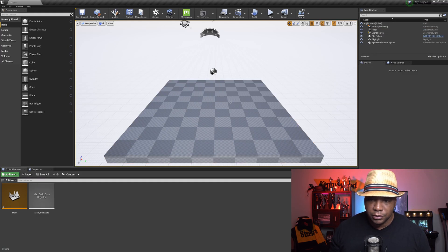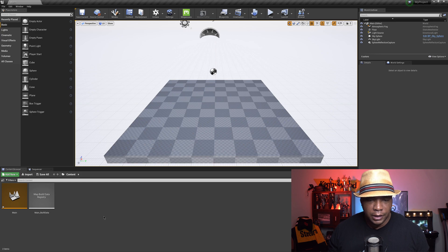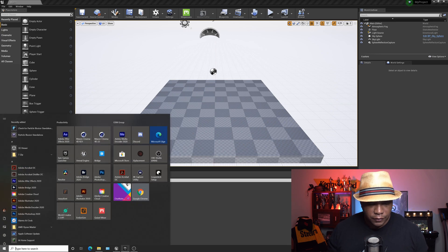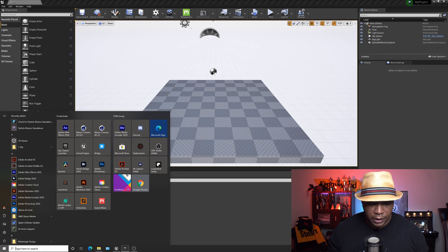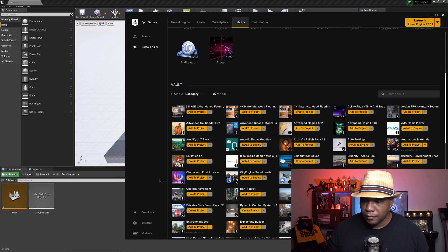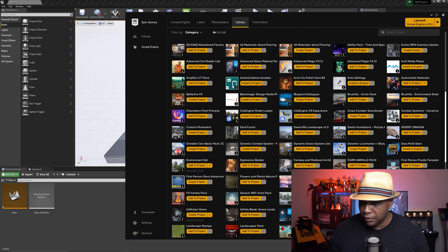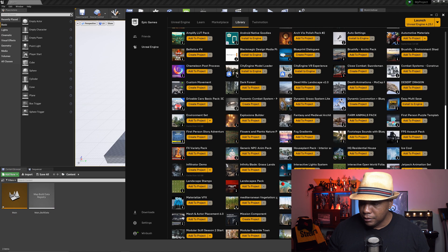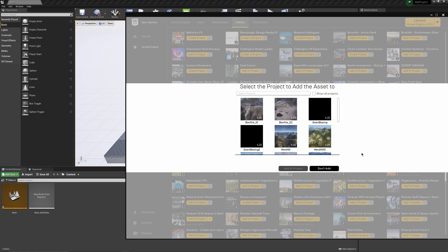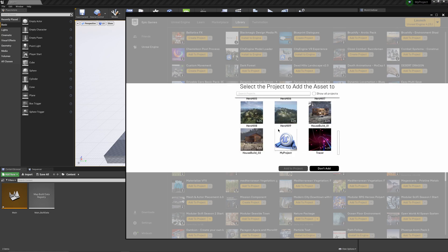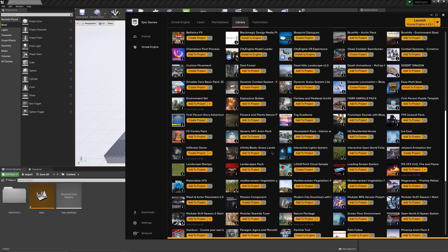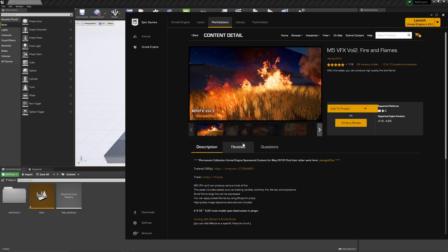I'm going to show you guys the particle collection I'm going to be using. If I come to my Epic Games Store and scroll down here, this is actually the one I'm going to be using - the Volume 2 Fire and Flame. I'm just going to click Add to Project, find my project, click Add. While this is downloading, I'm just going to click on it so you can see the pack.